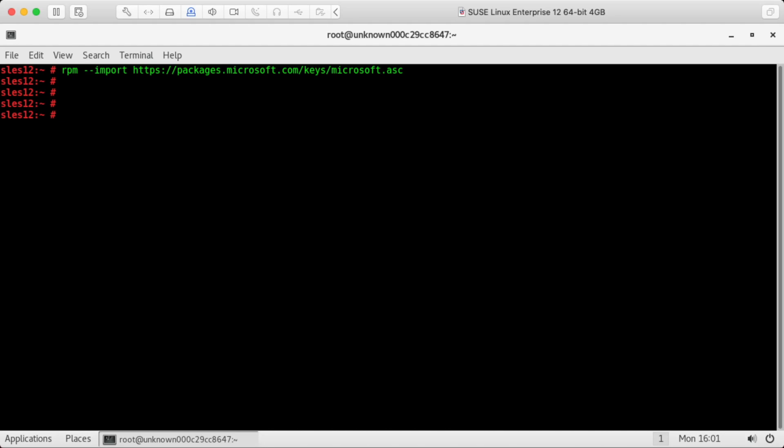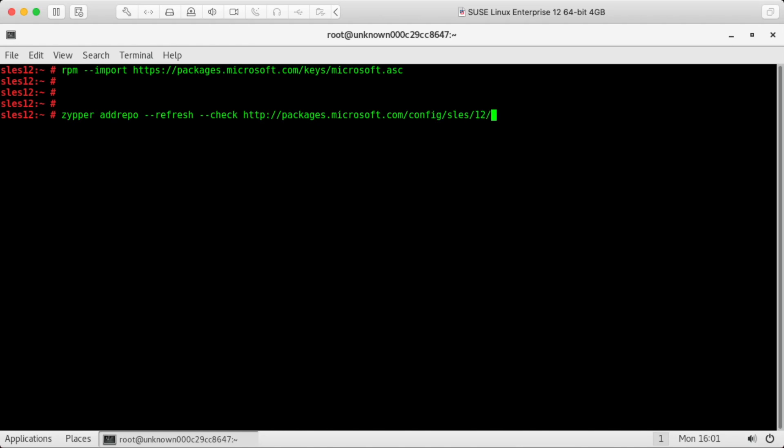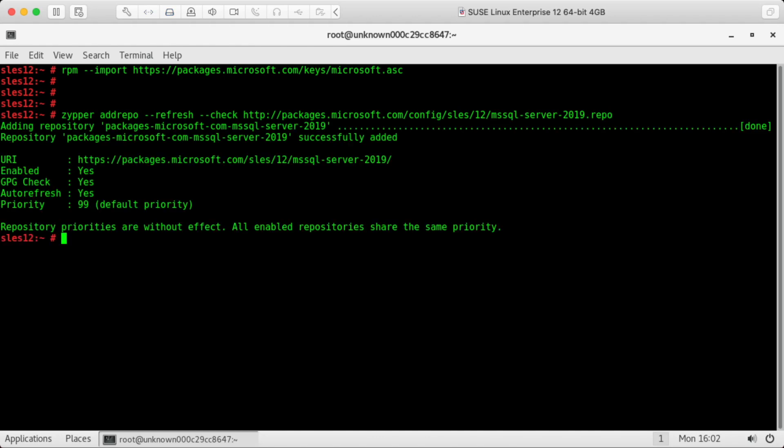Next, let's add the repo. This refresh parameter automatically refreshes the repo. This check parameter verifies the URL that we're adding. Okay, repo is added.